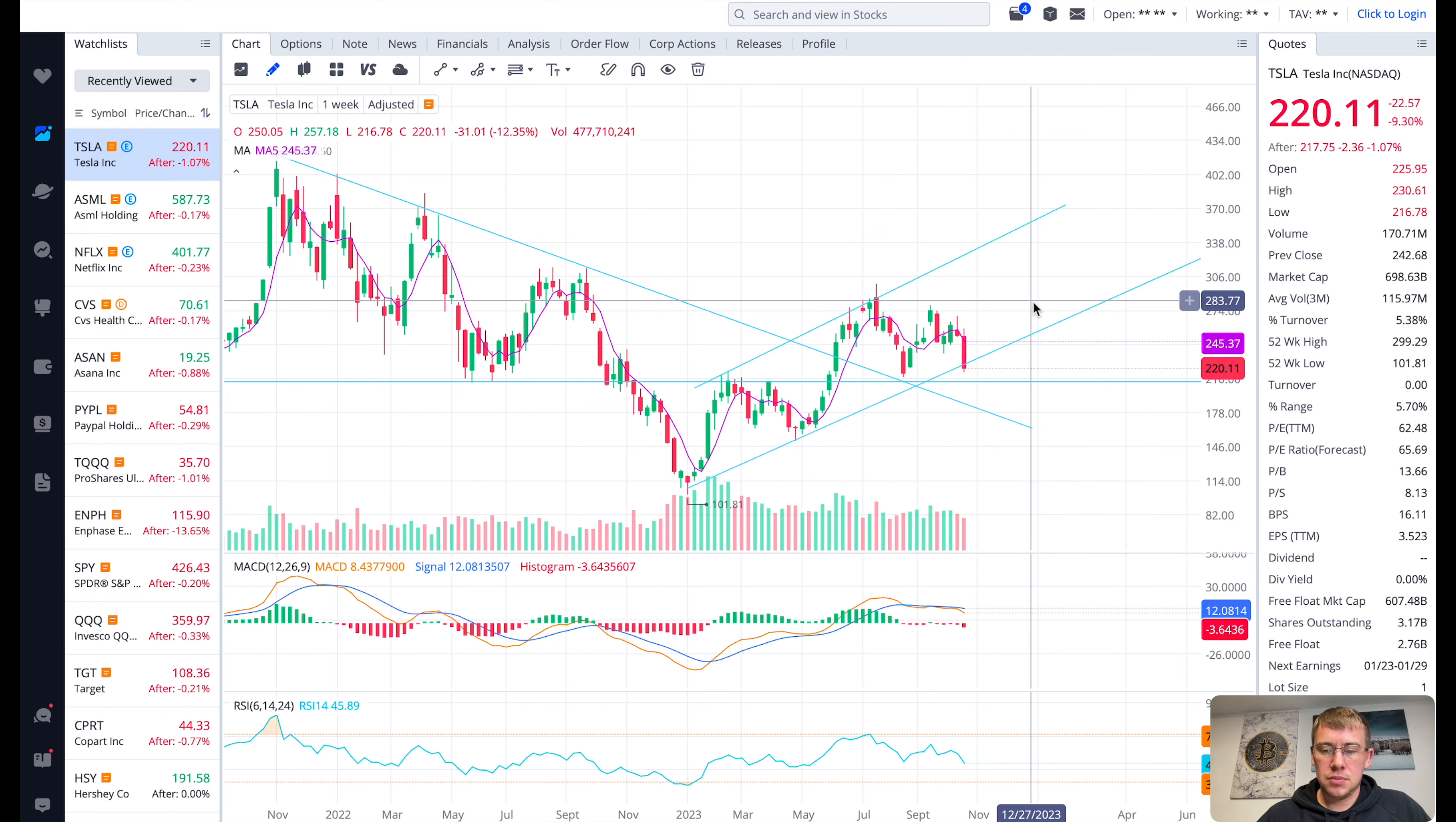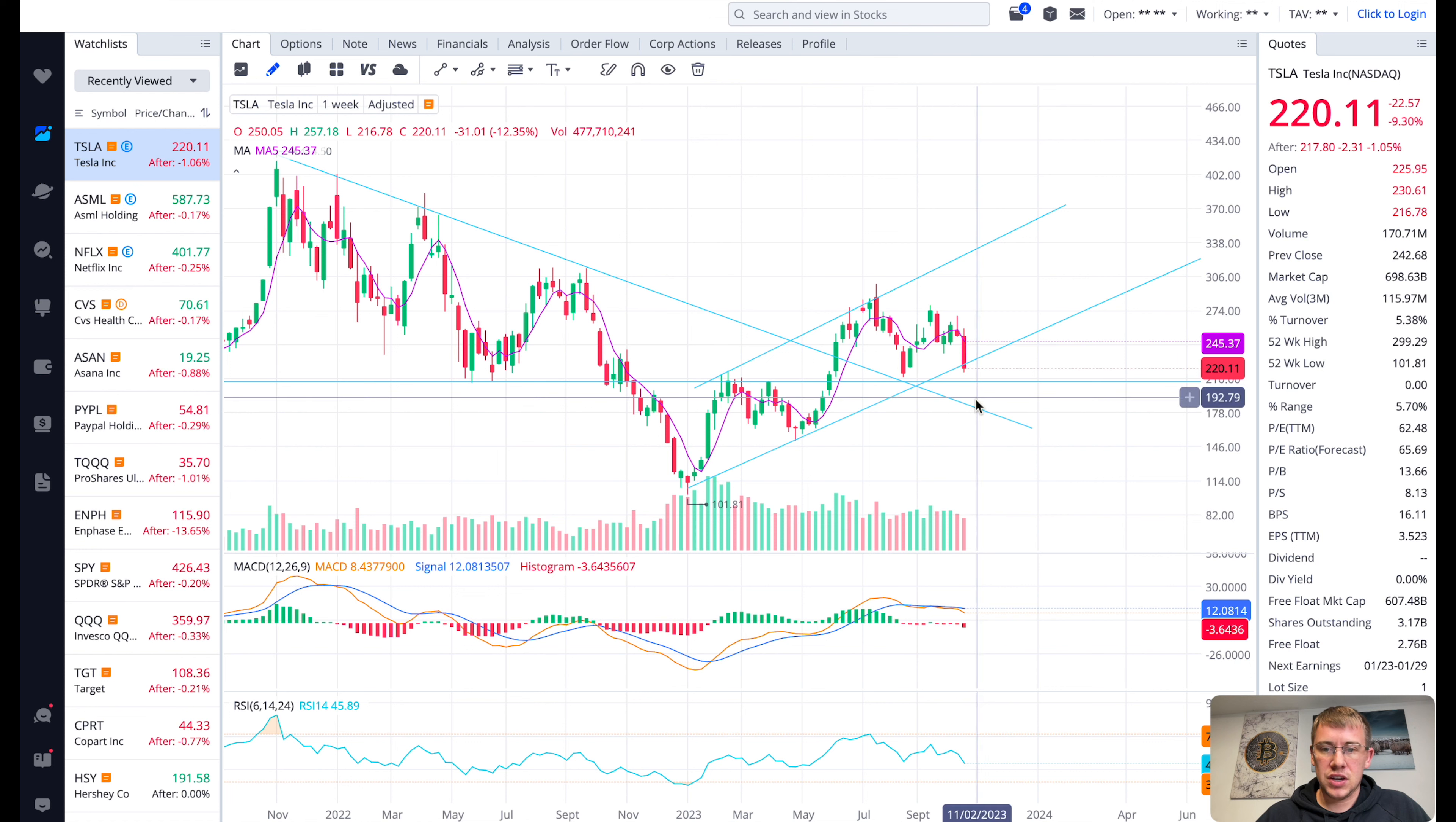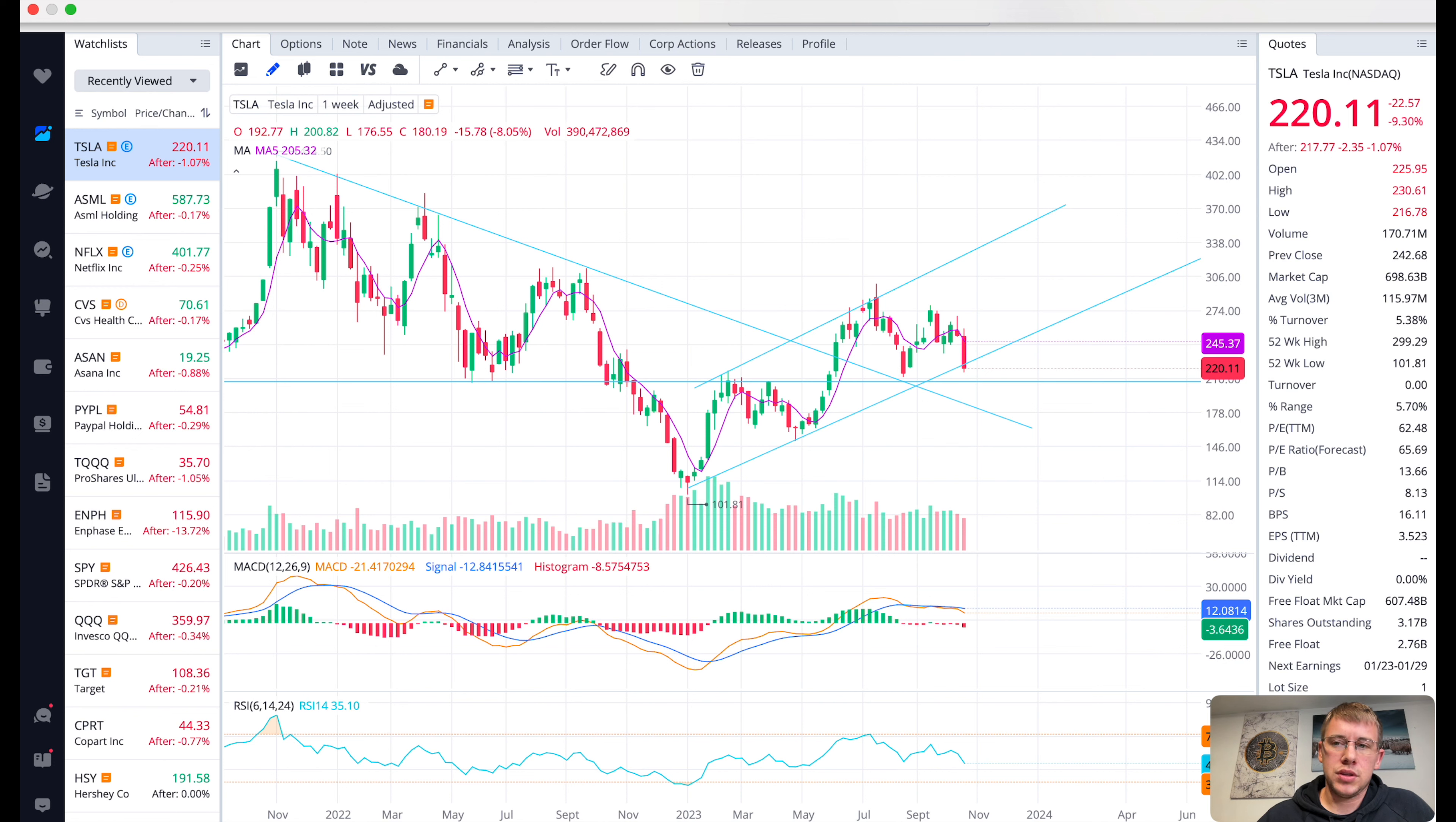That would be a place to buy if it does hit that, retest this trend line here. Or it could hold about $210 per share and maybe bounce up higher. Hopefully it'll do that. If not, then I think that's its next pit stop, about $170 to $185 per share range. That's what I got for Tesla for you guys. If you found value in this video, drop a like, subscribe and comment, and we will be back later with another stock analysis video.